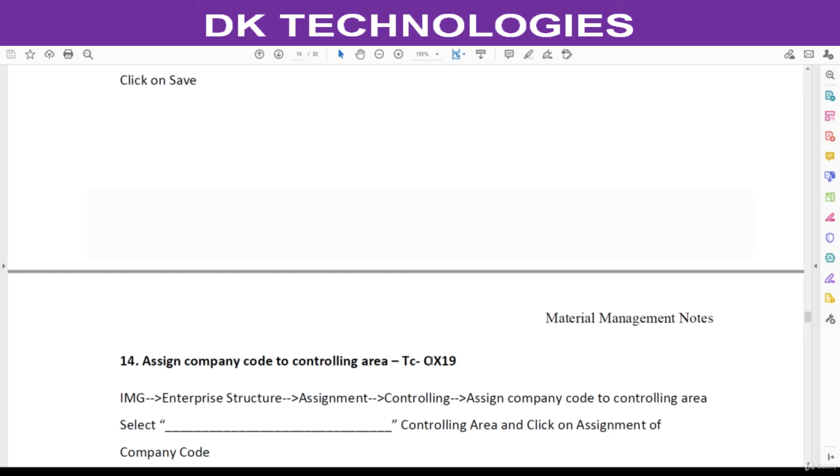The next step is the controlling area, which we will cover in the next session.